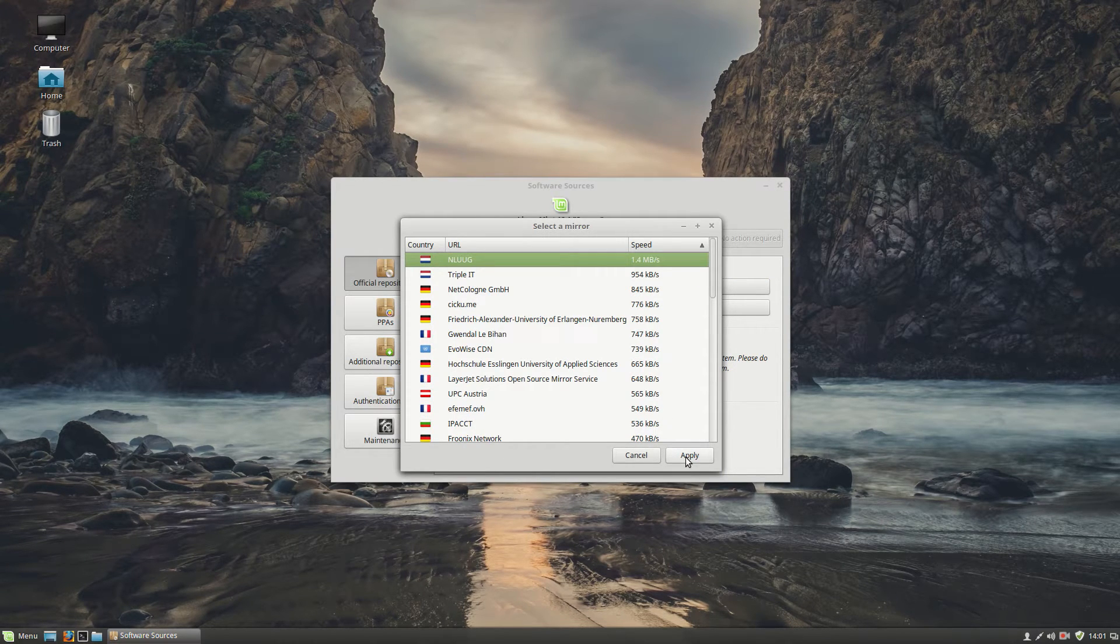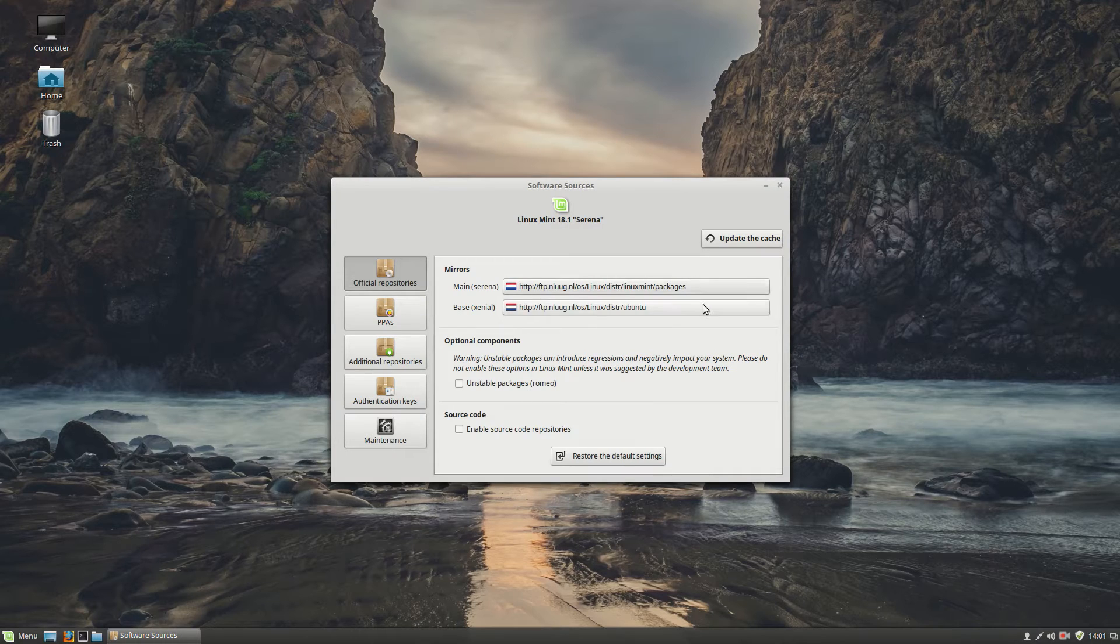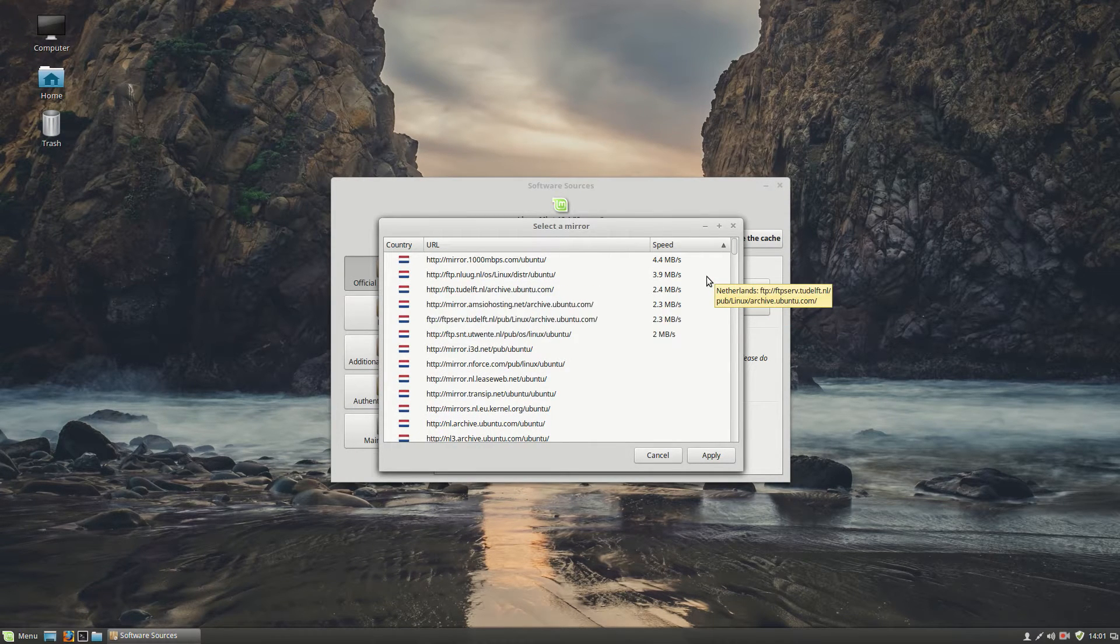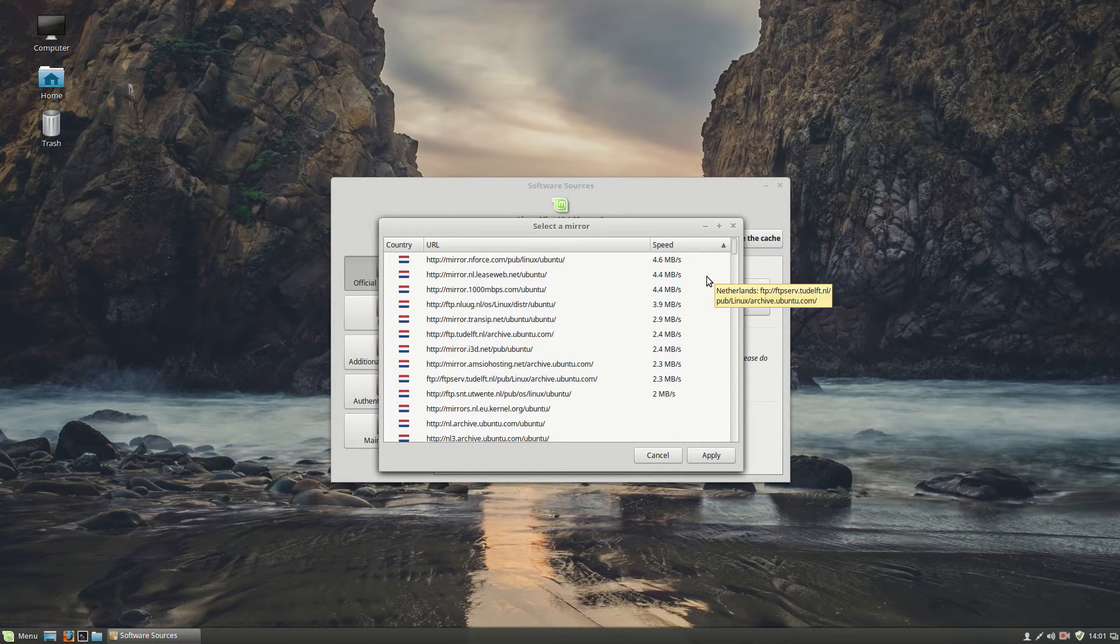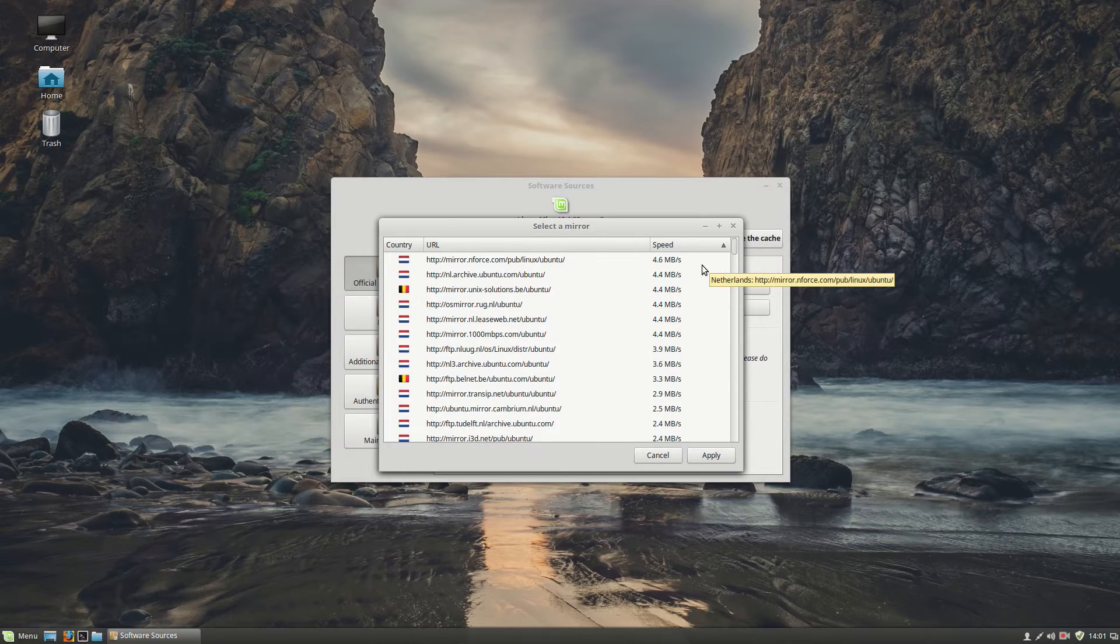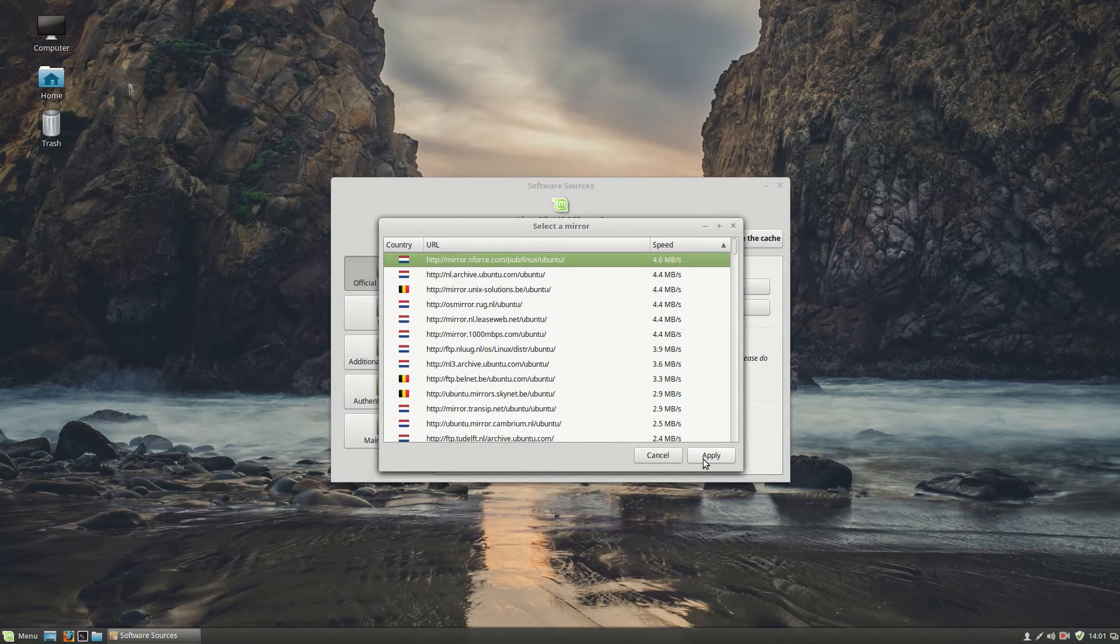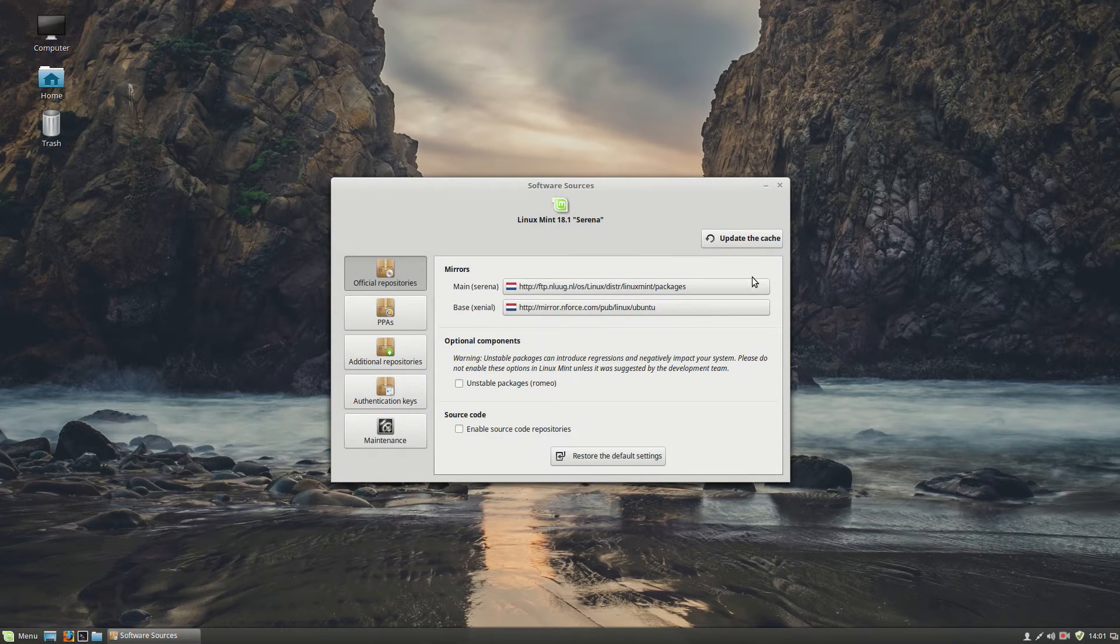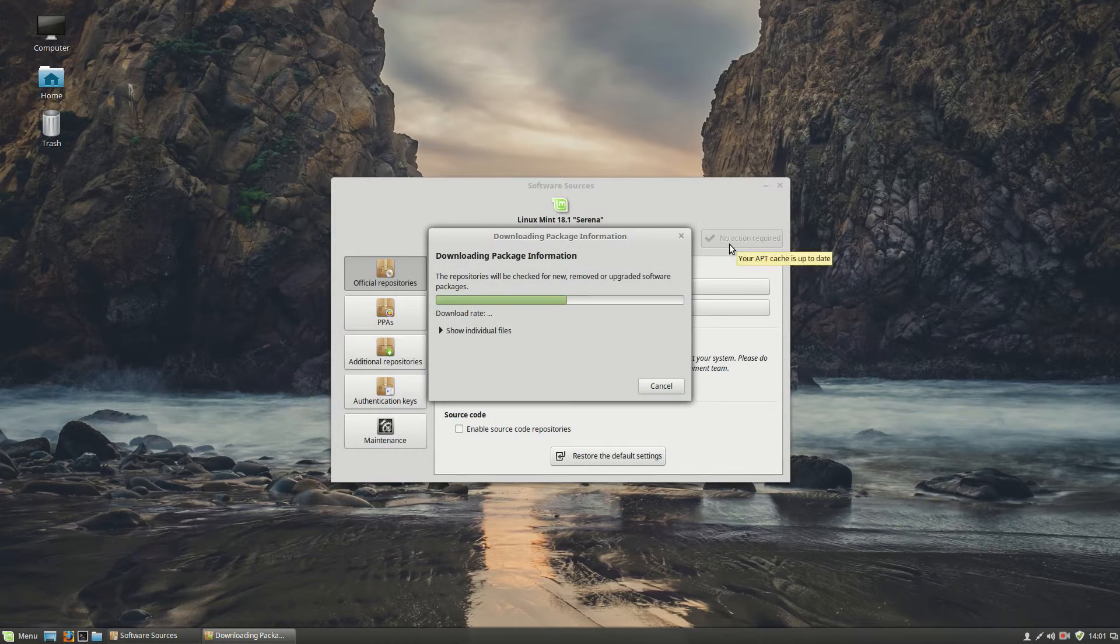Then click on apply. And on base, you want to choose also the fastest server. Just wait a few seconds. And then you click on the fastest server. Click OK. And then you want to click to update the cache.